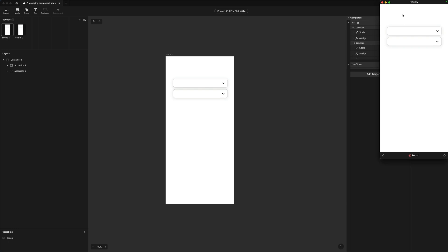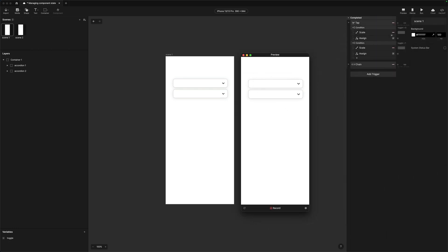Let's just run that and make sure it works. I'll open up preview — open my toggle, and close it. Open and close. So now the opening and closing is being managed by the variable value. The obvious question is: when should you use one over the other? The first way is really quick and easy — quick and dirty.